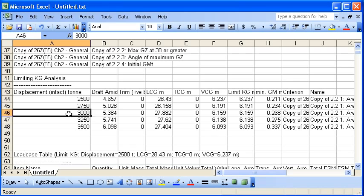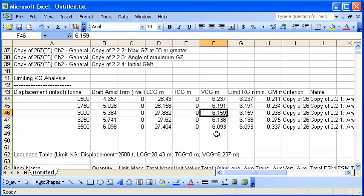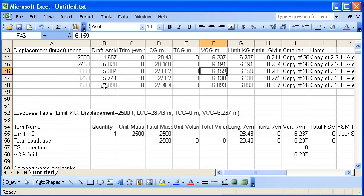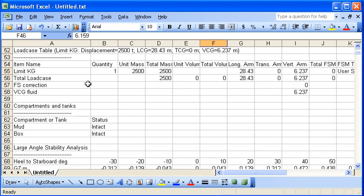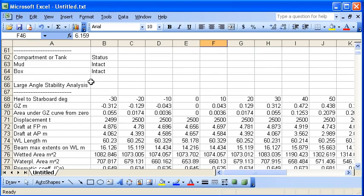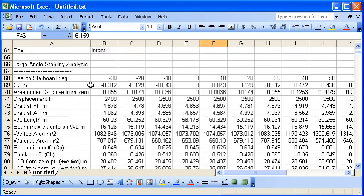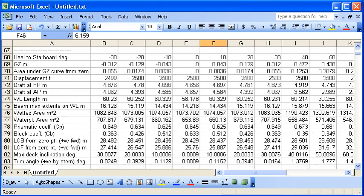You can see here these are the same results that we saw in Hydromax in the previous video. The difference this time is that because I turned on the option for analysis of each individual criterion,